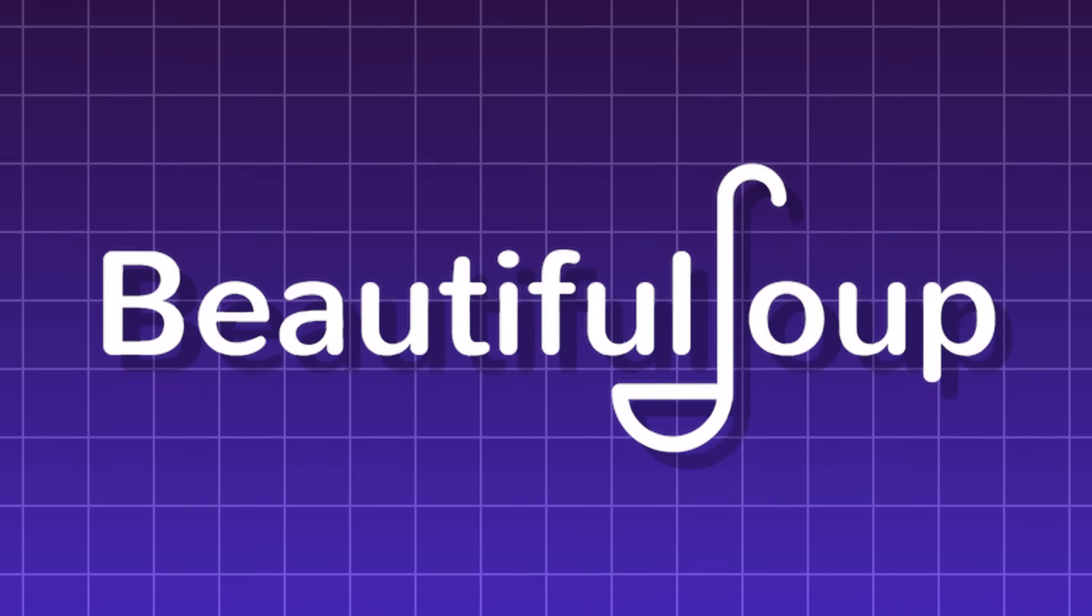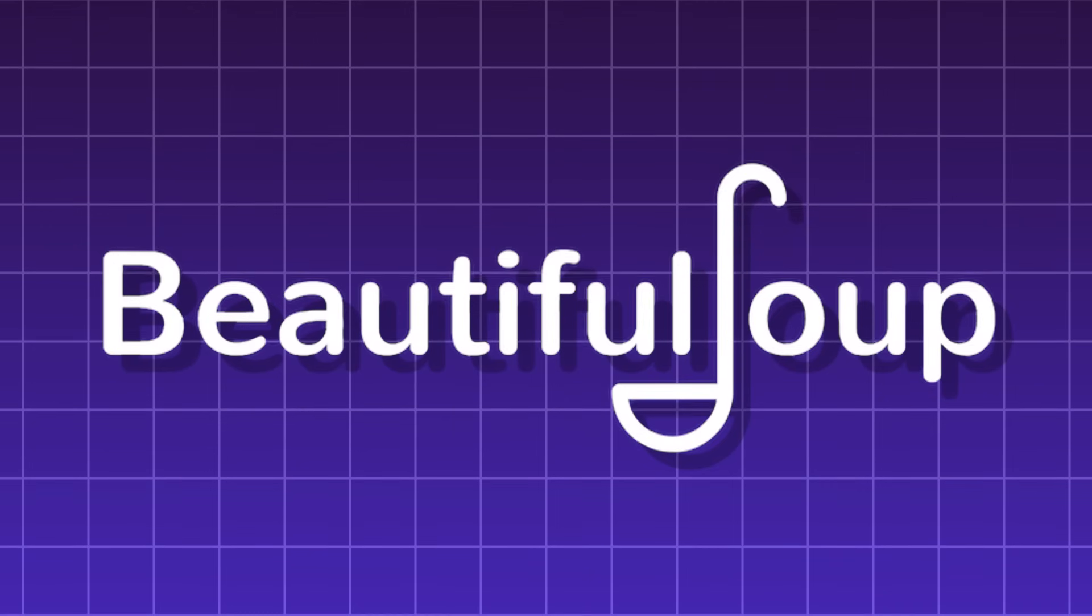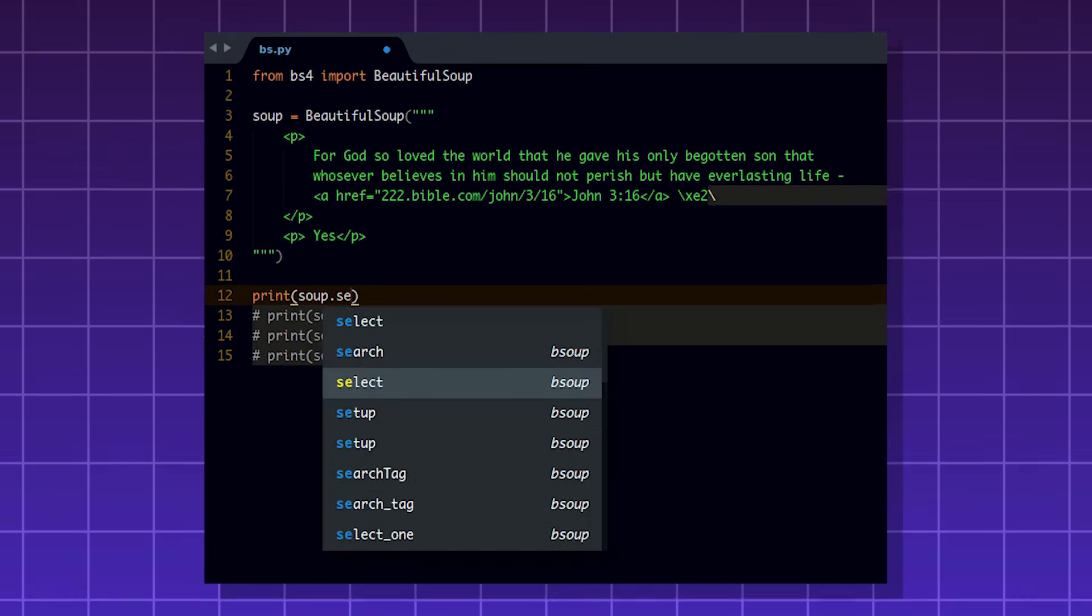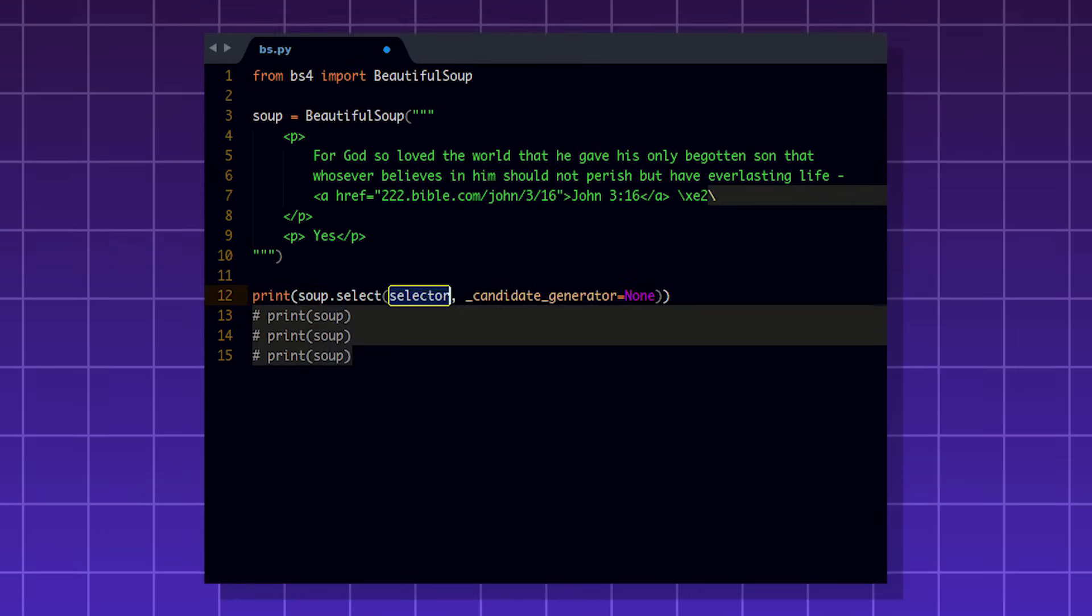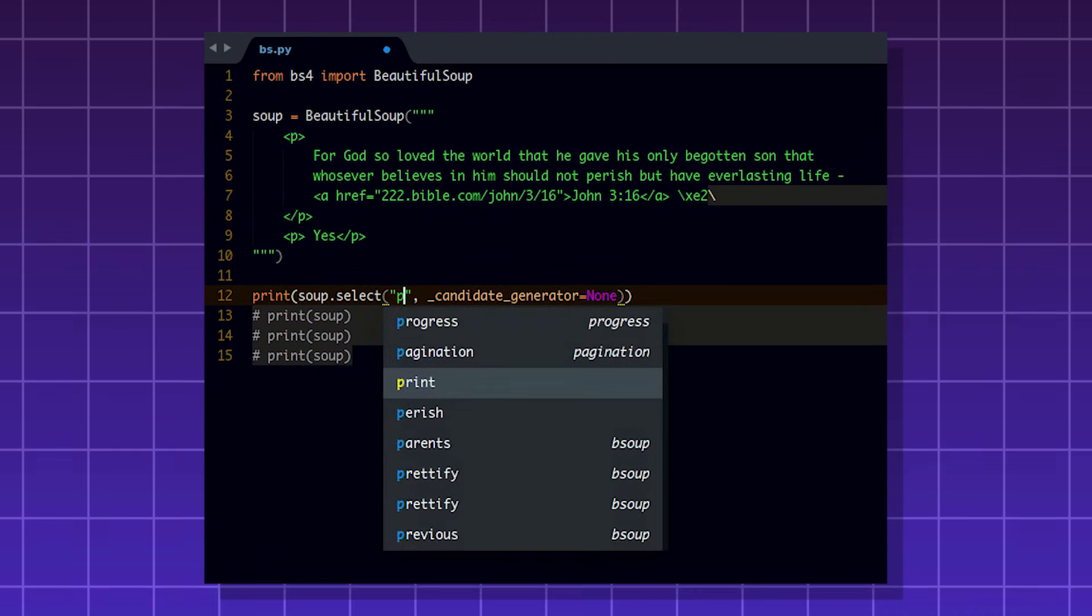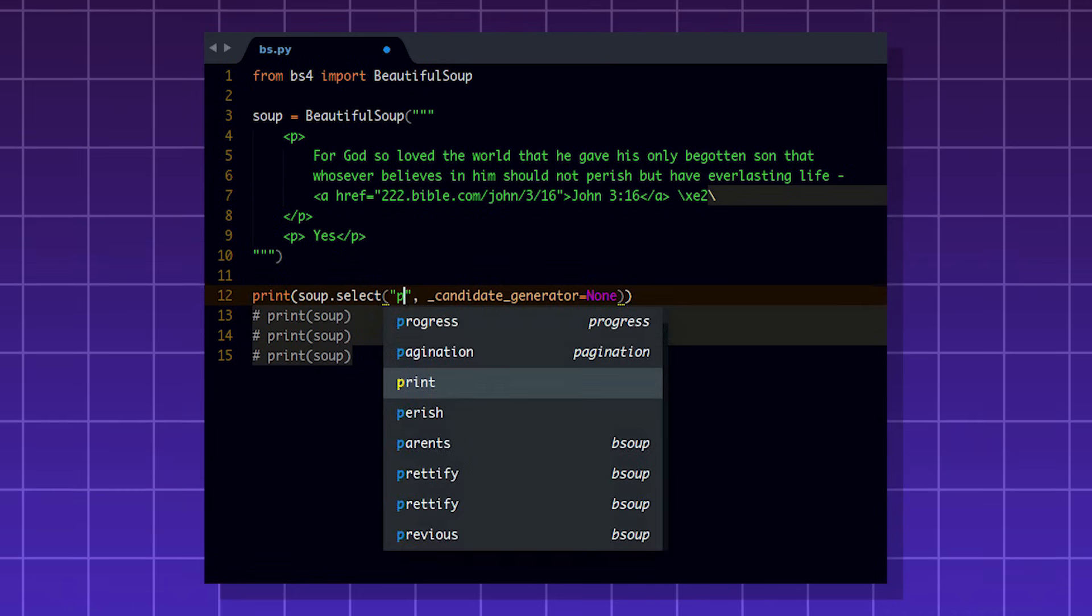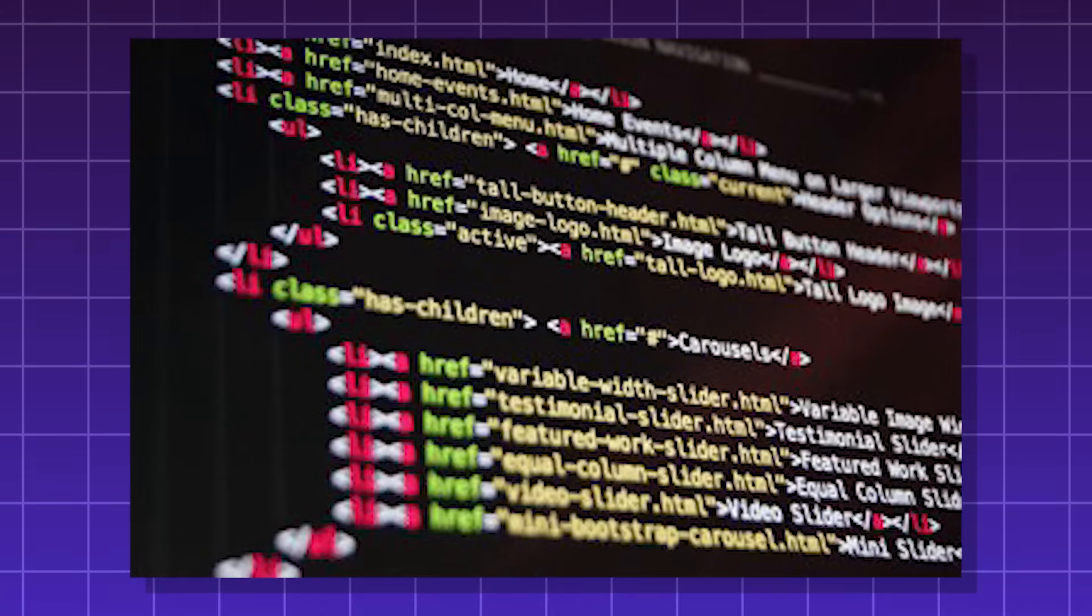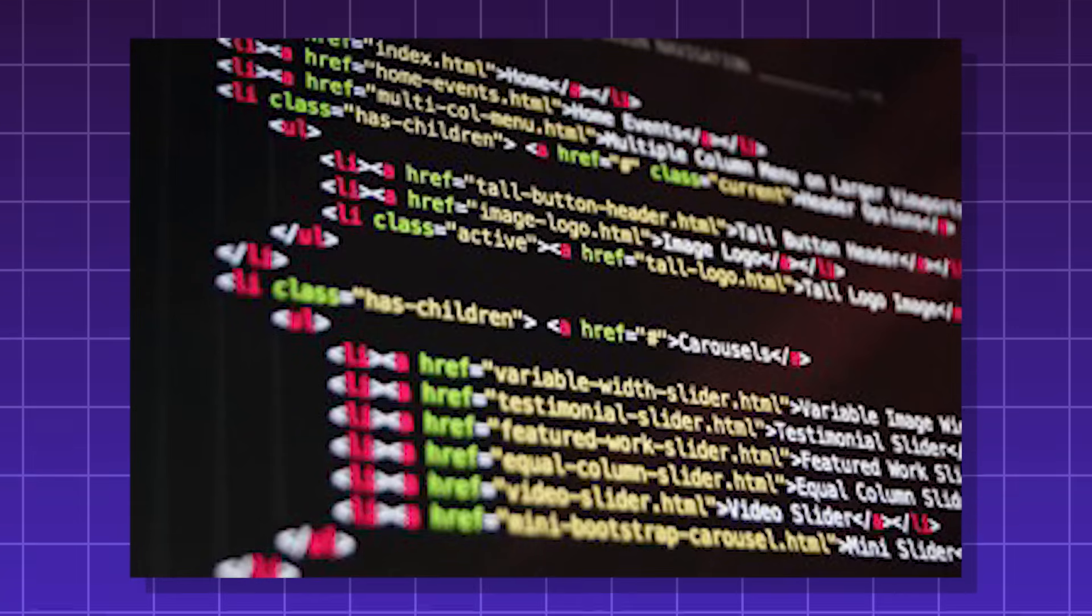BeautifulSoup, a Python module for web scraping. It allows you to pull HTML elements from a website. You can even filter for what type of HTML element to extract. You can pull links, divs, you name it.